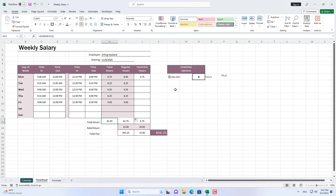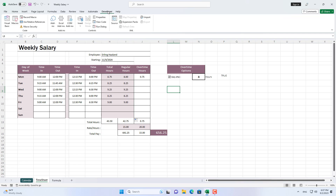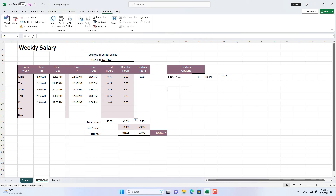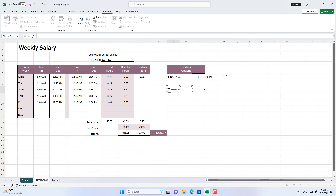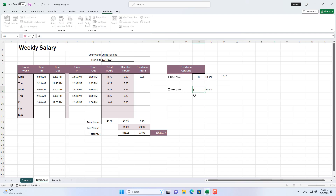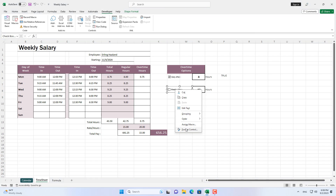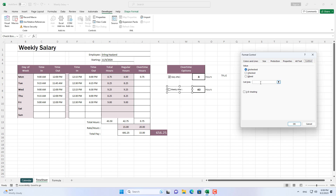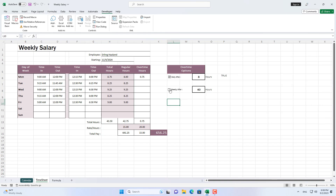I enter additional work information for this employee on weekdays from Monday to Friday. On the side you add an option to calculate weekly overtime for employees. I link this checkbox to cell P8. Cell P8 has a value of true when the checkbox is activated.